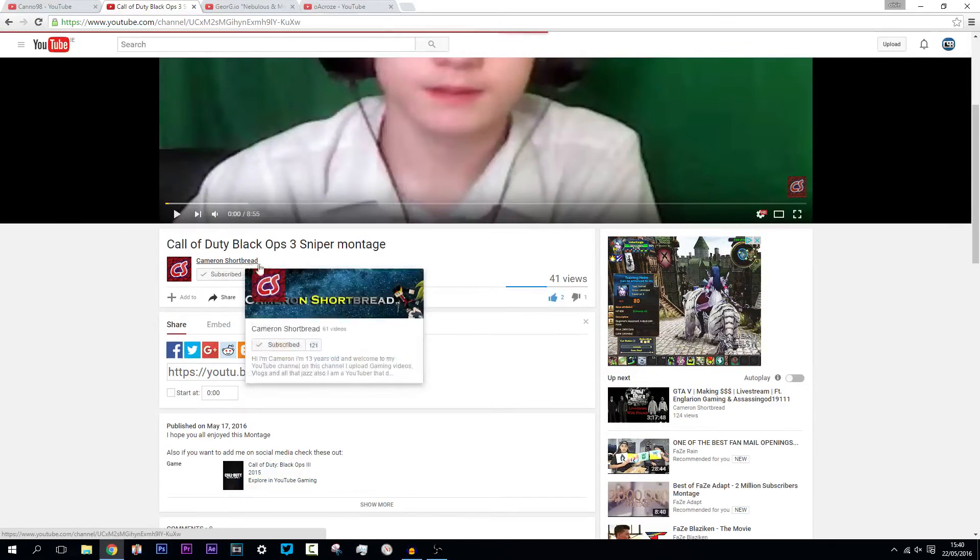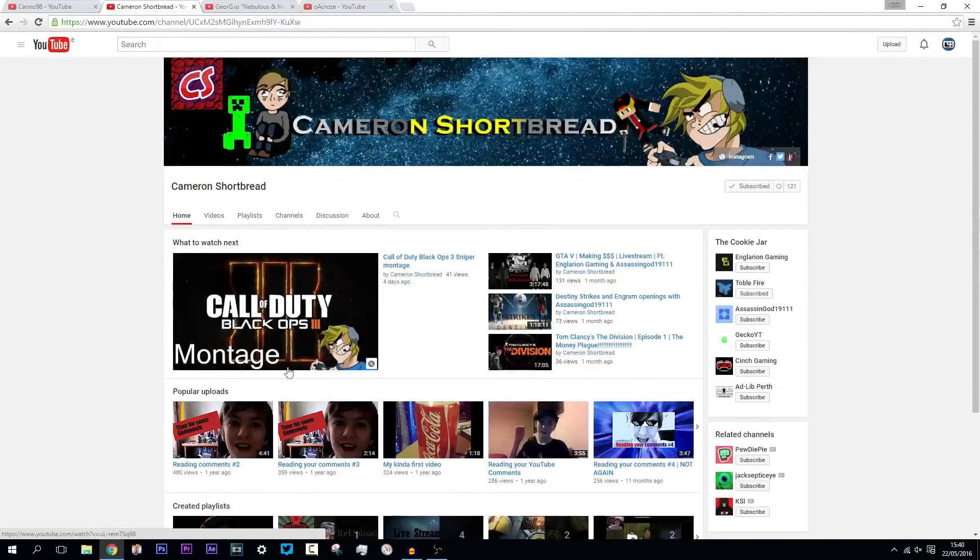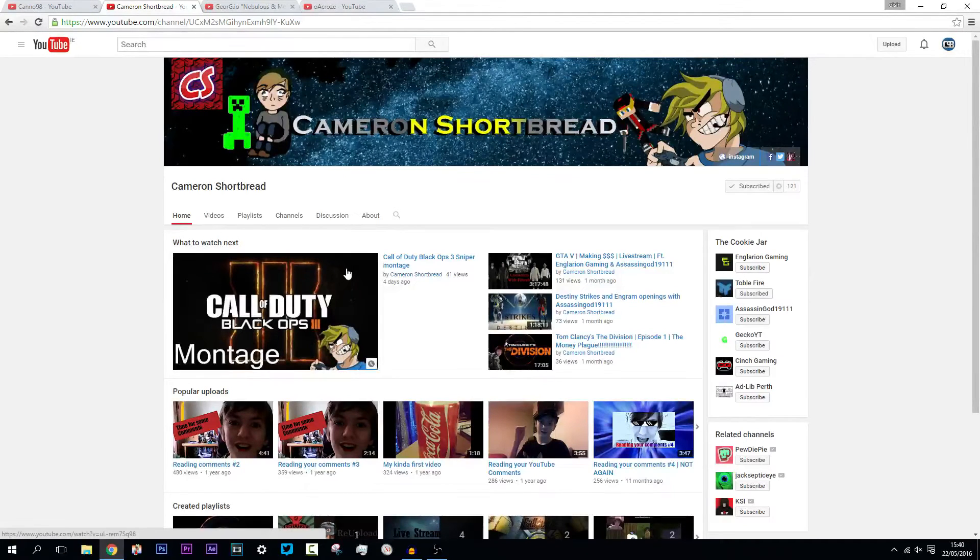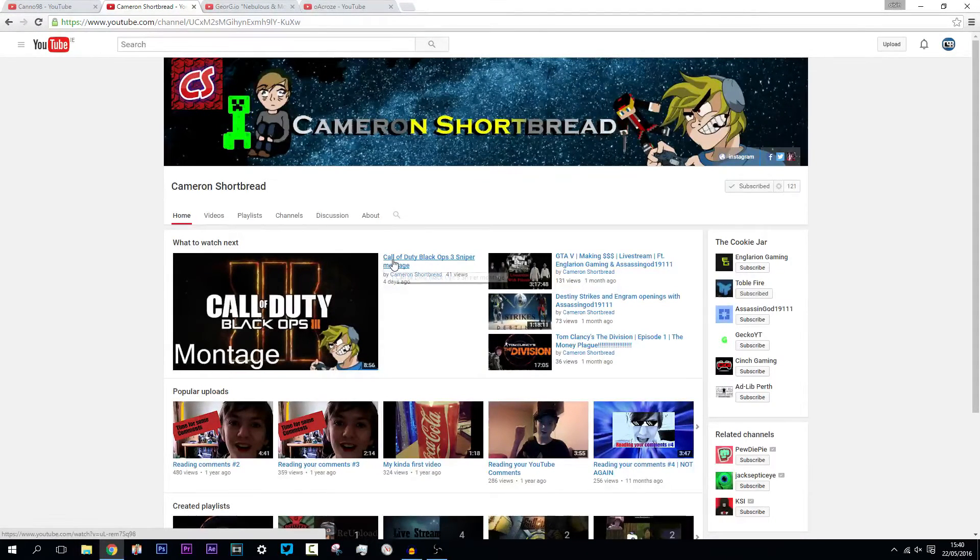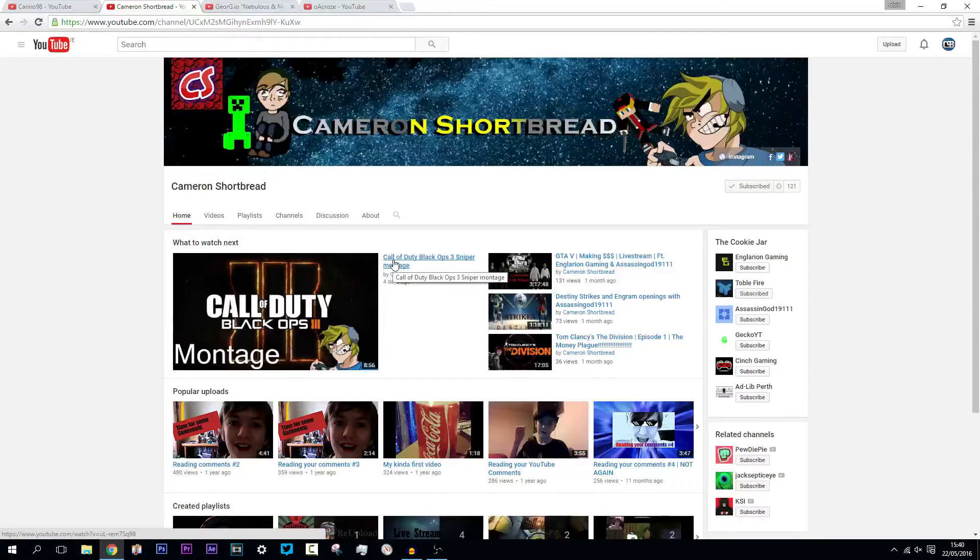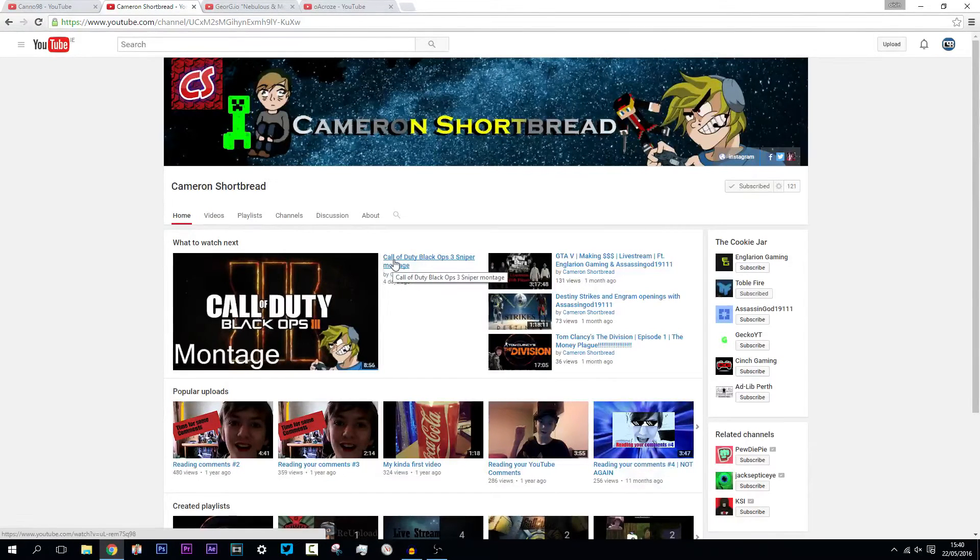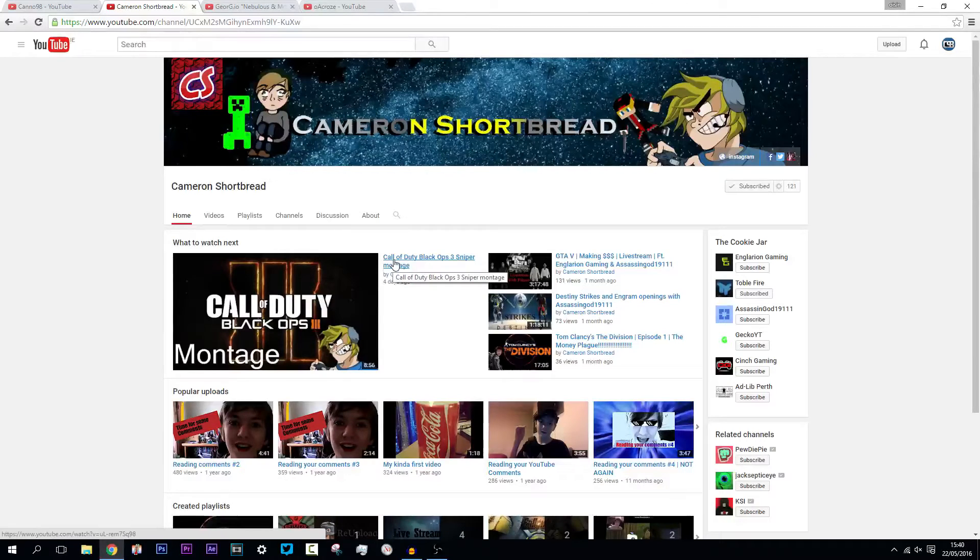Go check him out and drop a sub on his channel. Give him a bit of feedback on his videos. Tell him what he can improve on. Give him some positive feedback. Tell him what he did good as well. It's not just all about focusing on the negatives. Yeah guys, let's get into the second winner.